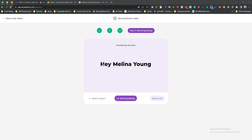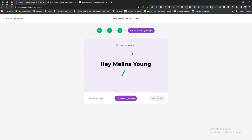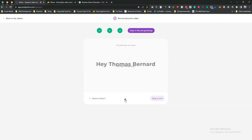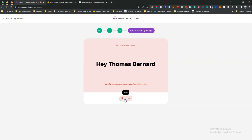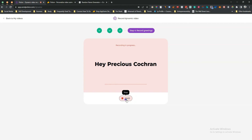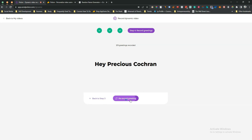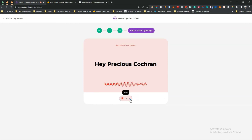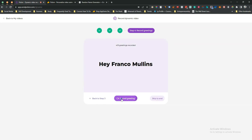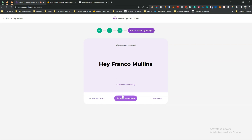You have to record the greeting for every person. I have nine people total, so for each one I record: 'Hey Melina Young' — save and continue, 'Hey Thomas Bernard' — save and continue, 'Hey Precious Cochran' — and so on. I'll re-record if needed and save for each one. In this way I'll record for everyone and come back.